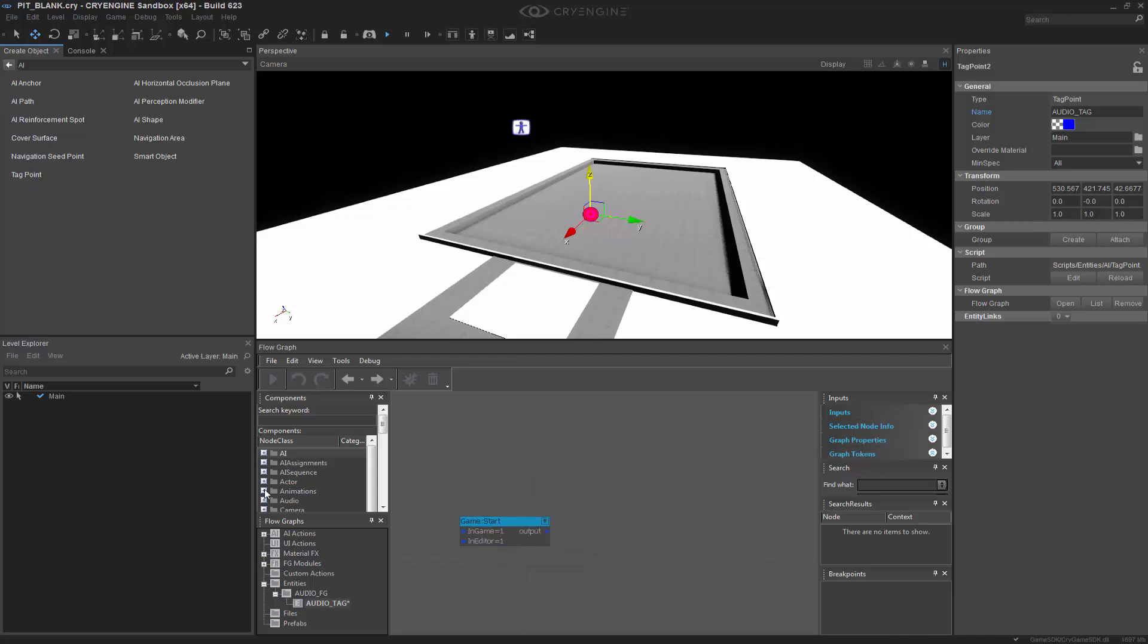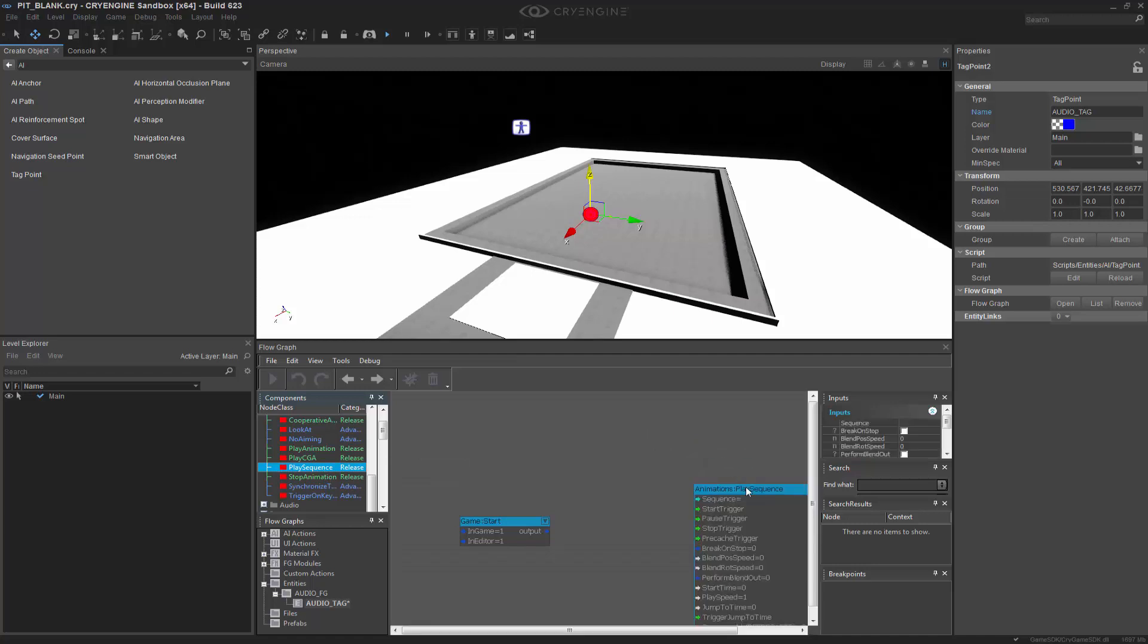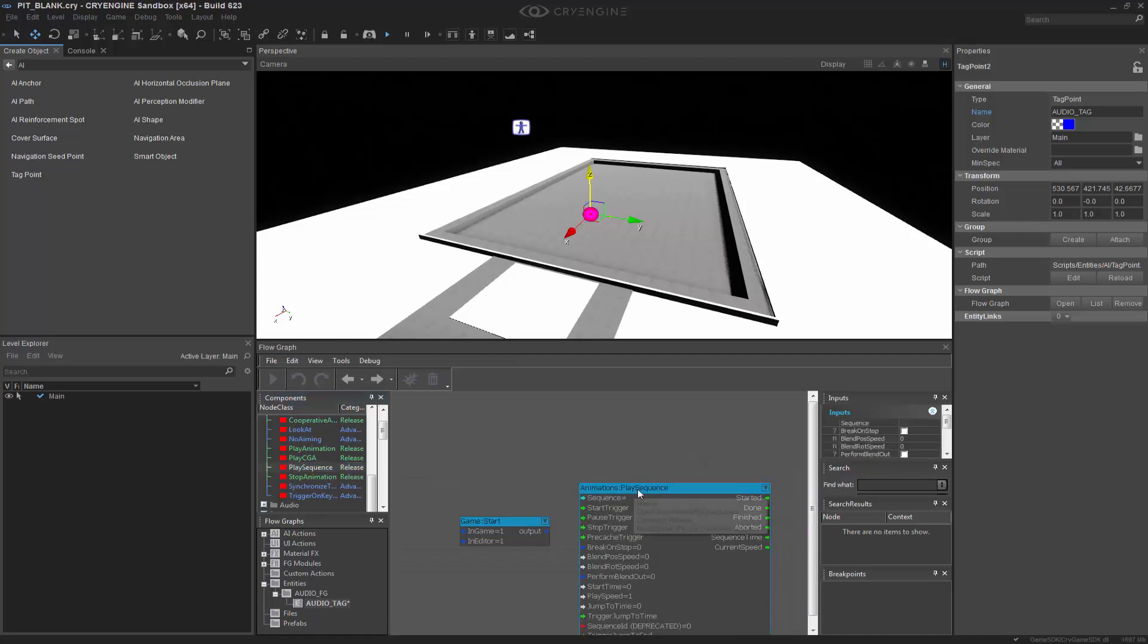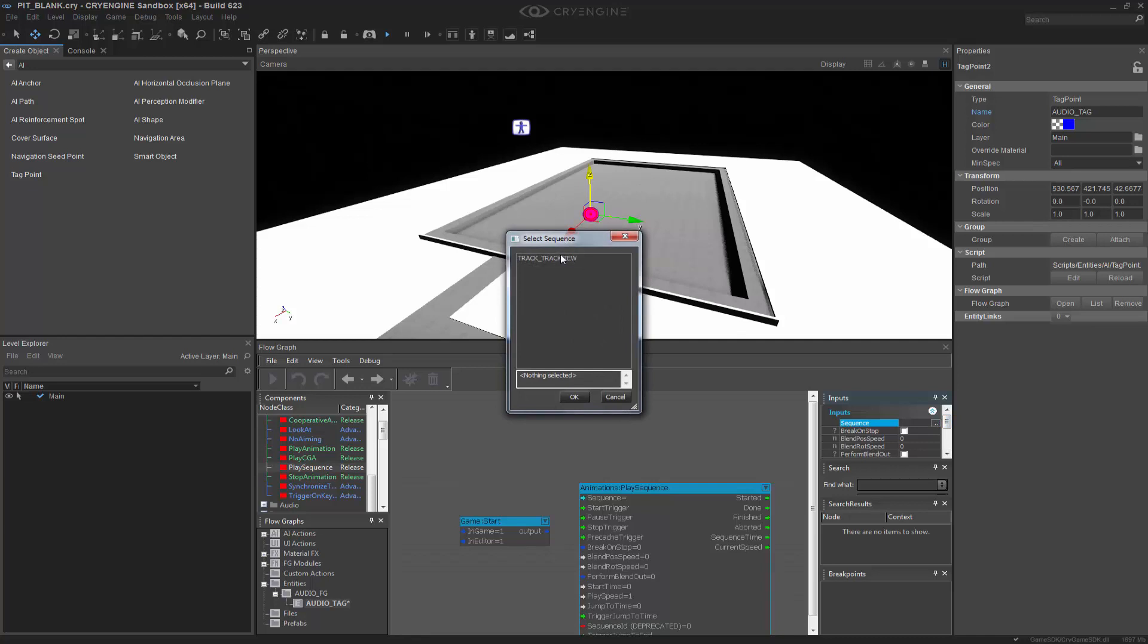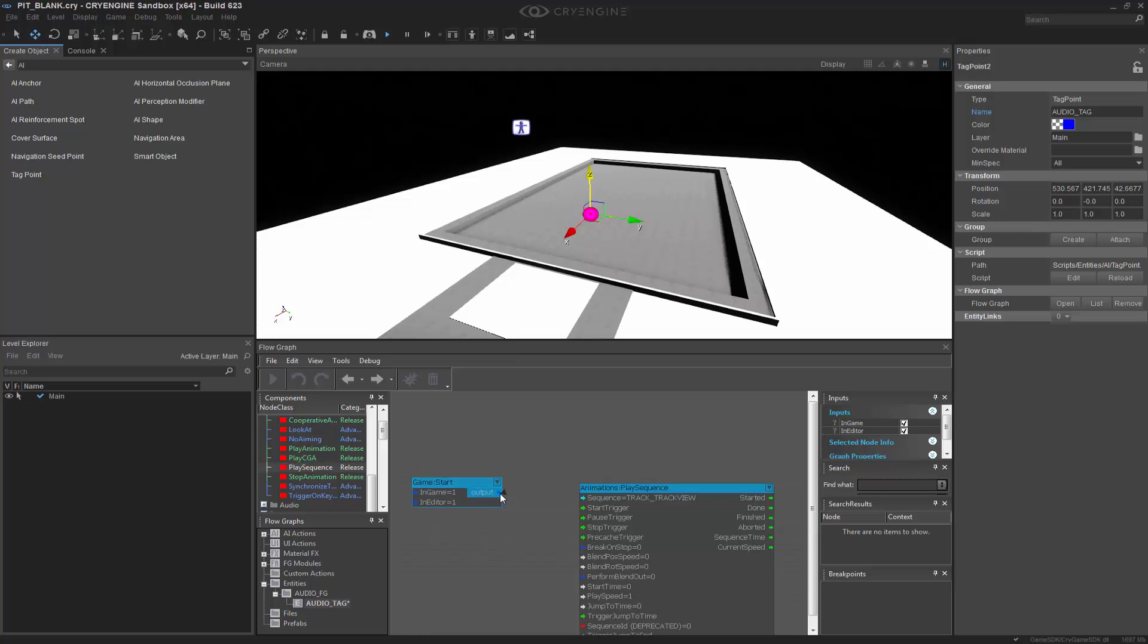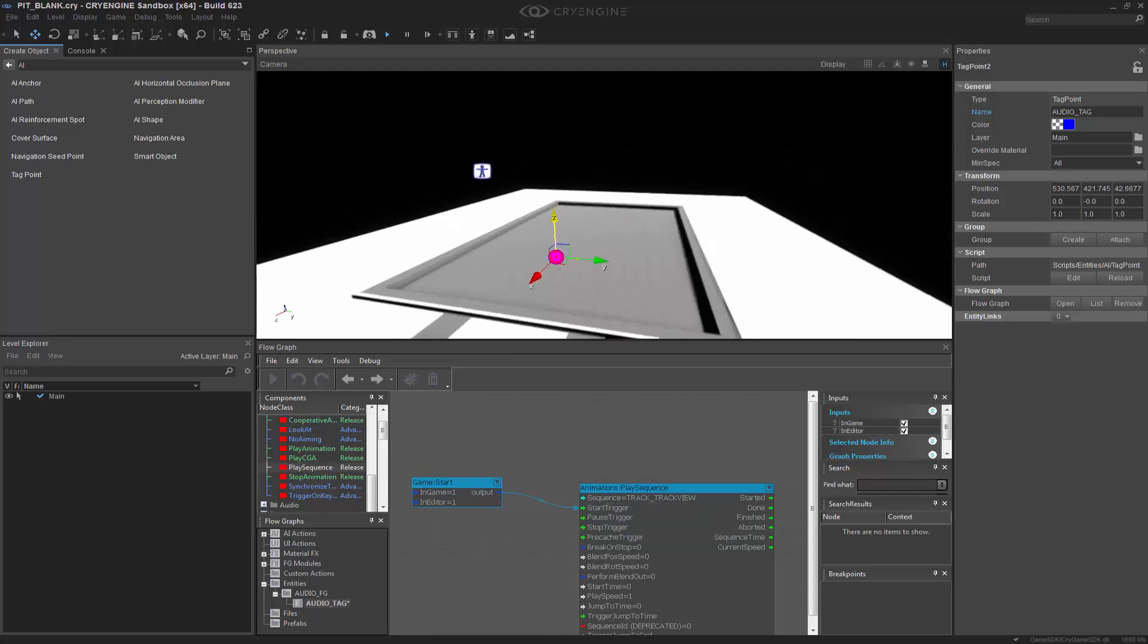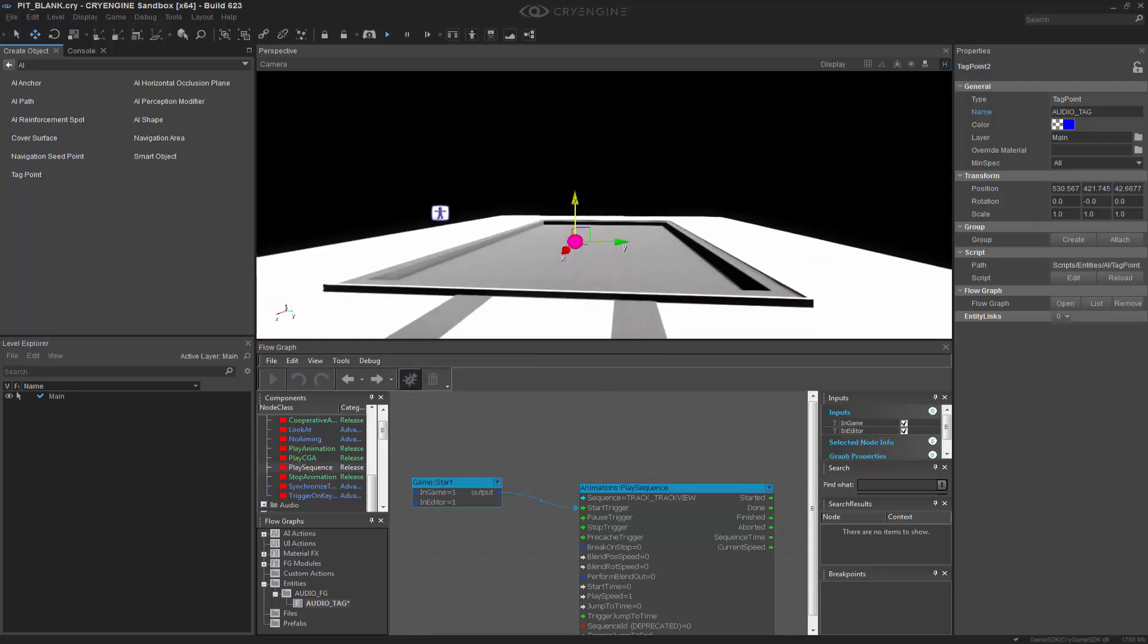And we want to add a start node because we're going to start this. And then we're going to go to the animation side, and we're going to choose Play Sequence. So this sequence right here is actually just looking for Track View Sequence, and it's the track track view that we had. And so we can connect the output of Game Start to the start trigger of our sequence. I'll put on the debug so we can watch it.